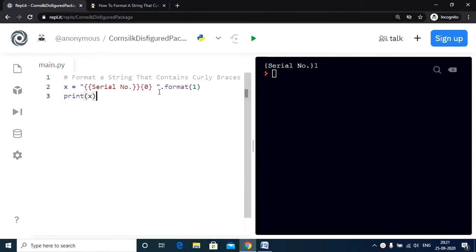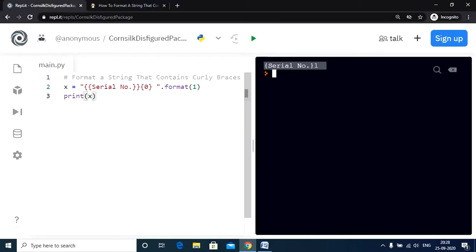Now let us have a look at the next method of doing this. The second method is pretty straightforward as well. We can simply use the modulo string formatting method to get the desired output. So let us have a look at the code.